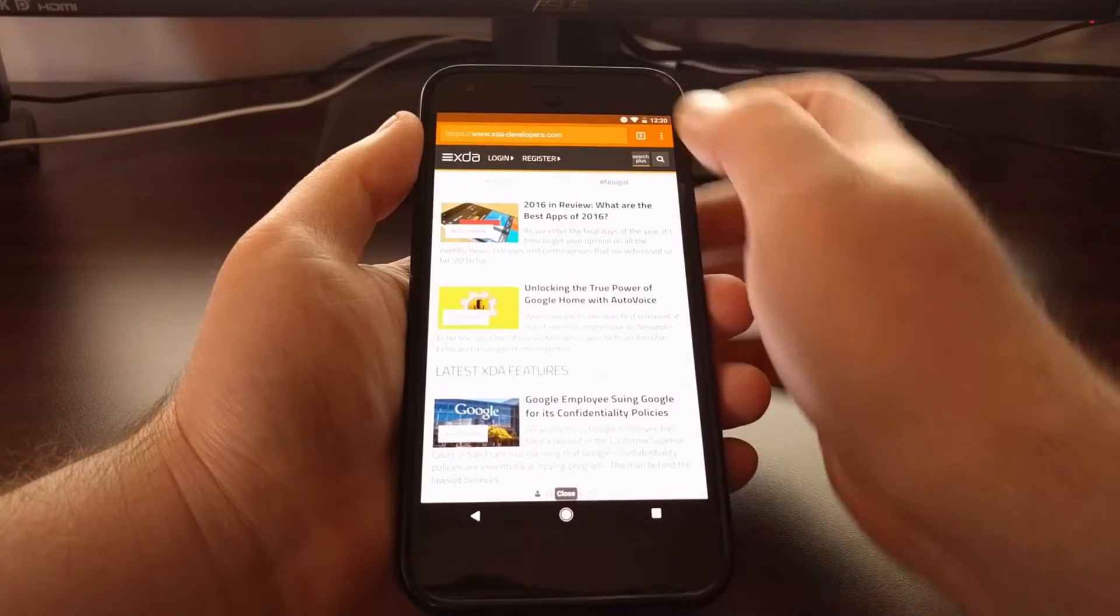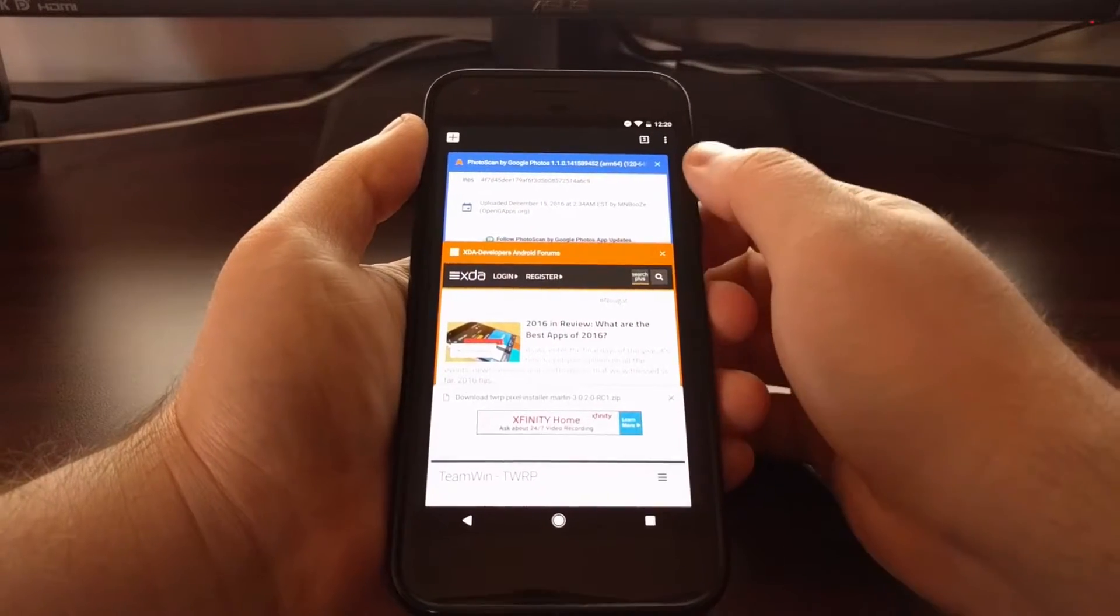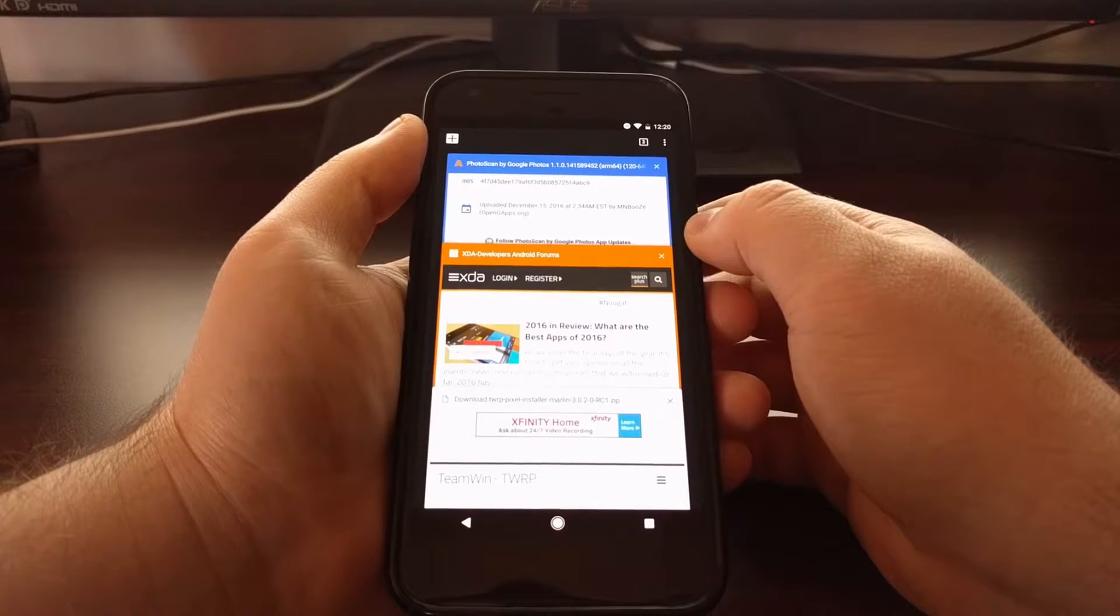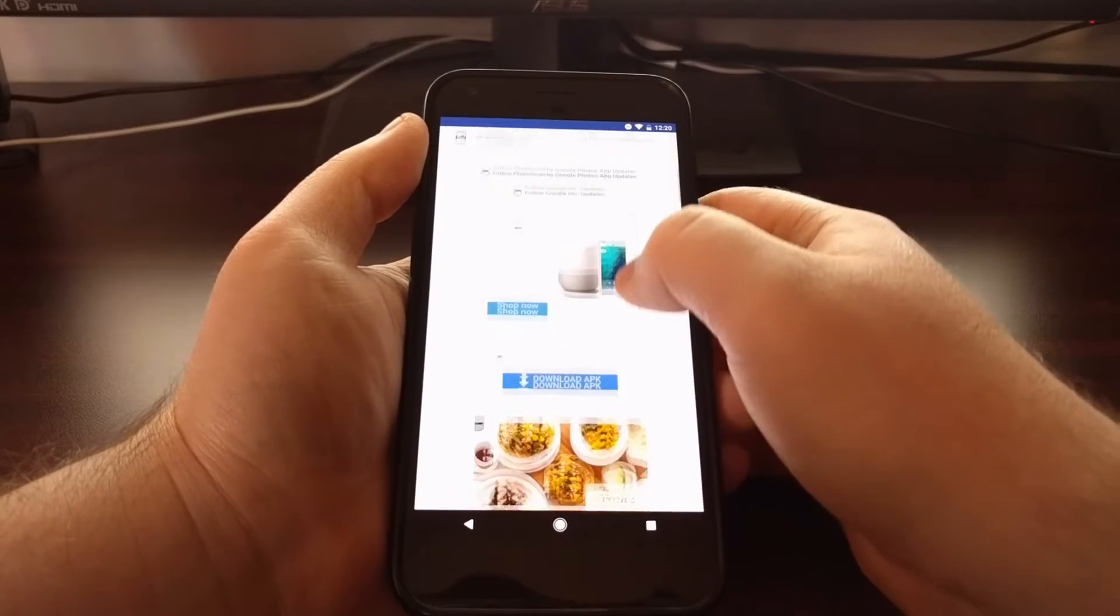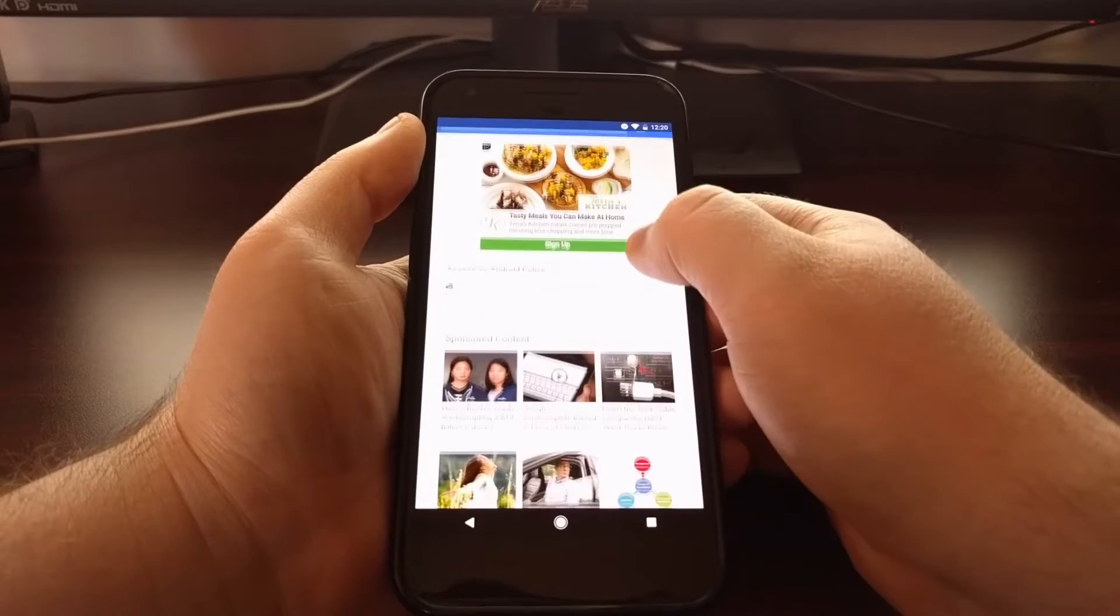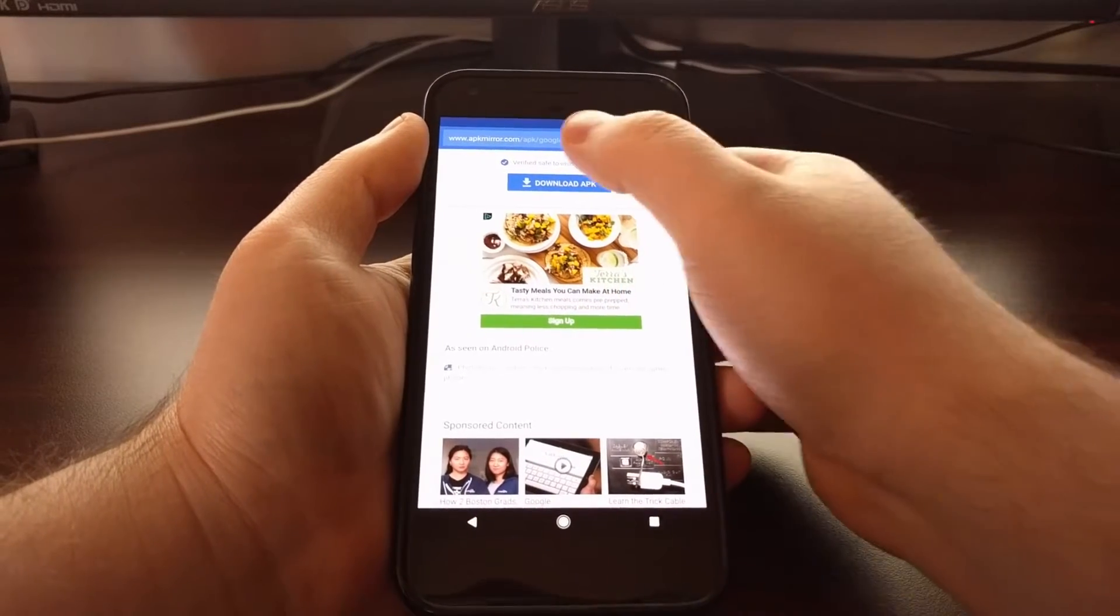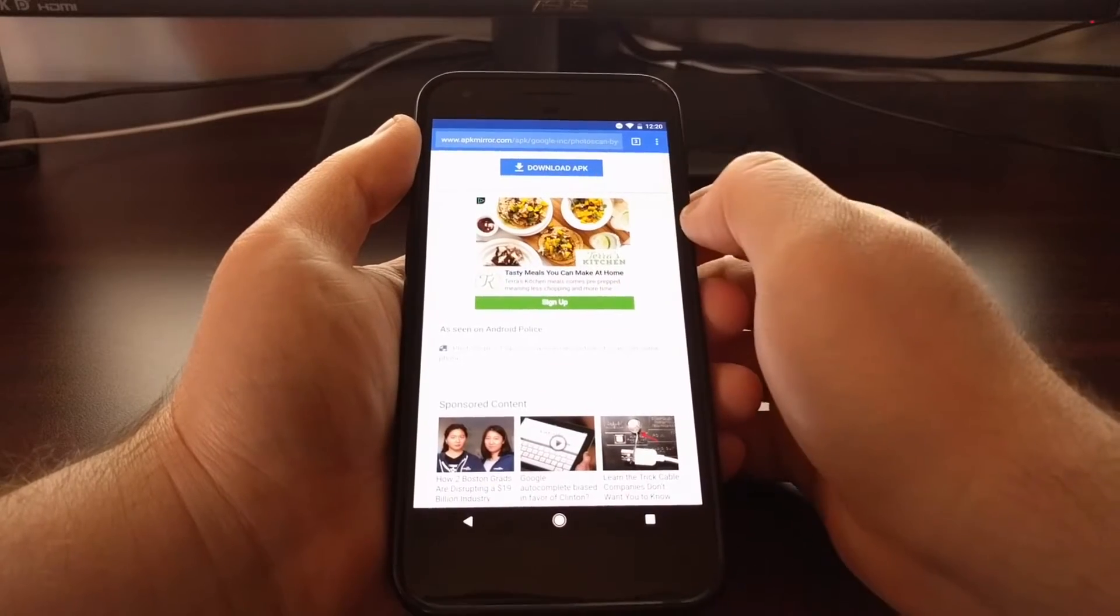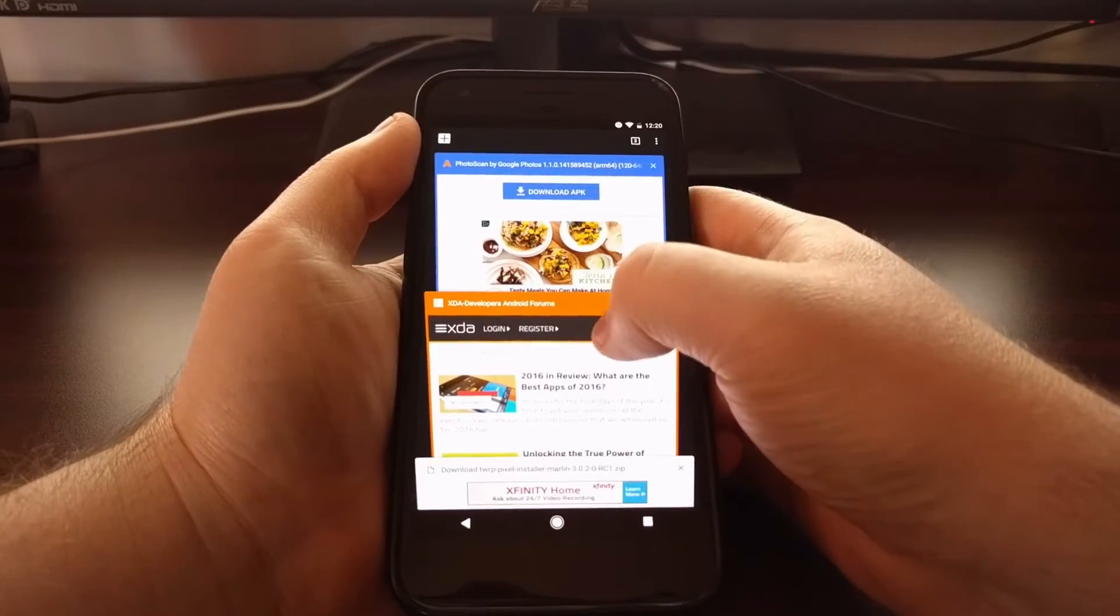It doesn't matter where you are in the website. All you have to do is reveal the status bar and then swipe down from it.